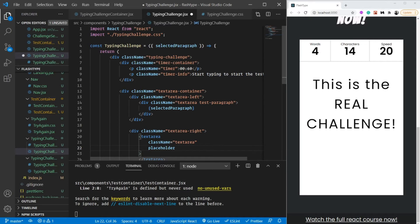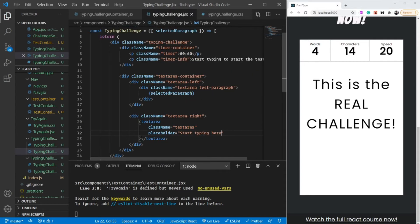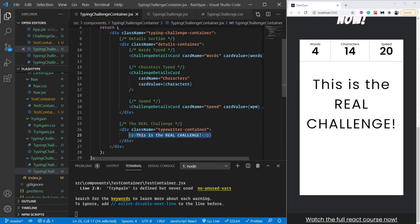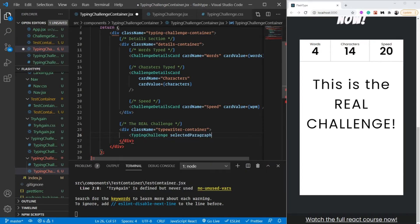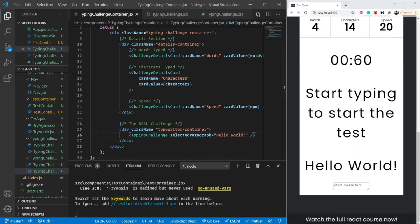The placeholder on the right textarea will be 'start typing here to start the test'. For now I'm assuming the selected paragraph is coming from props, so I'll use that. In my right text area I'm going to use a real textarea element with the class name 'text-area'. Let's pull this into our typing challenge container to see how it looks. I'll pass the selected paragraph as 'hello world'.